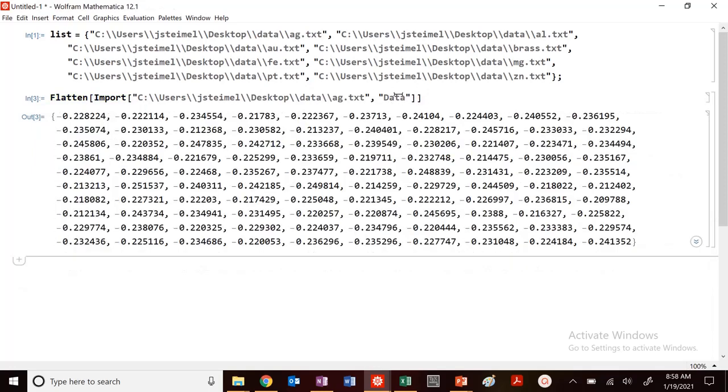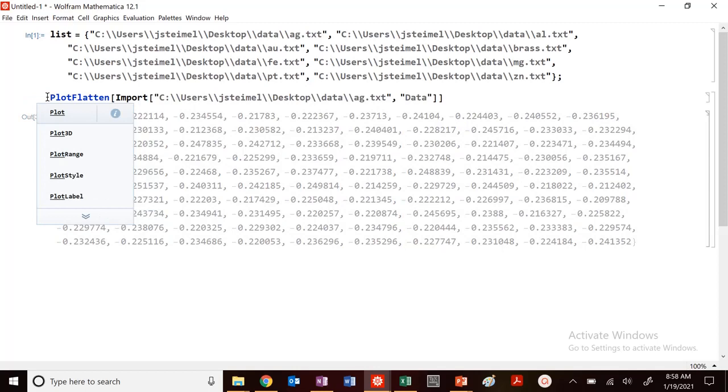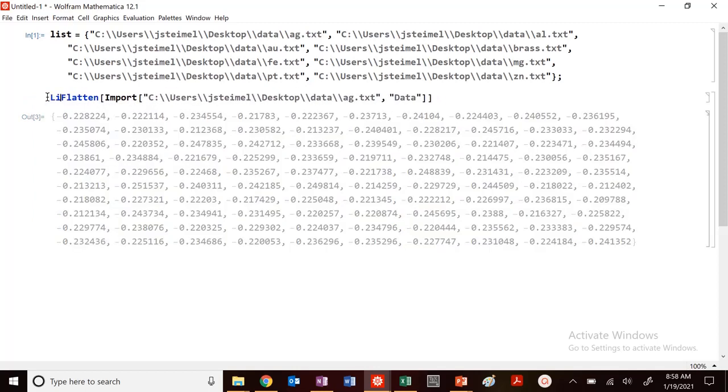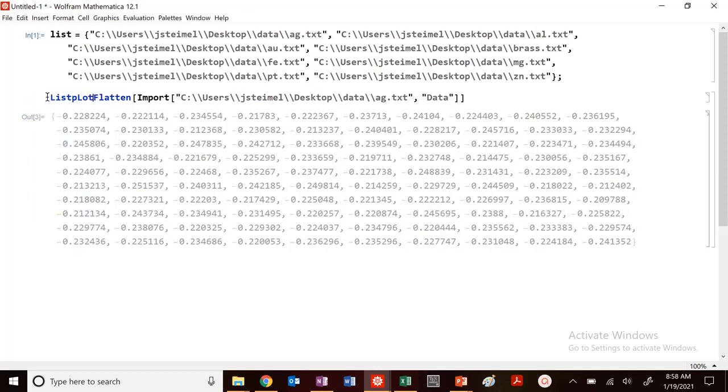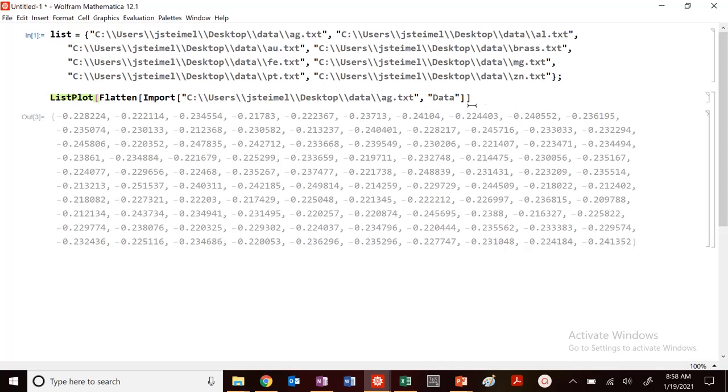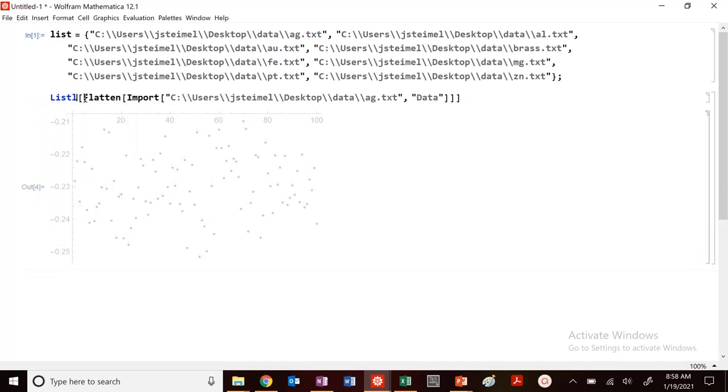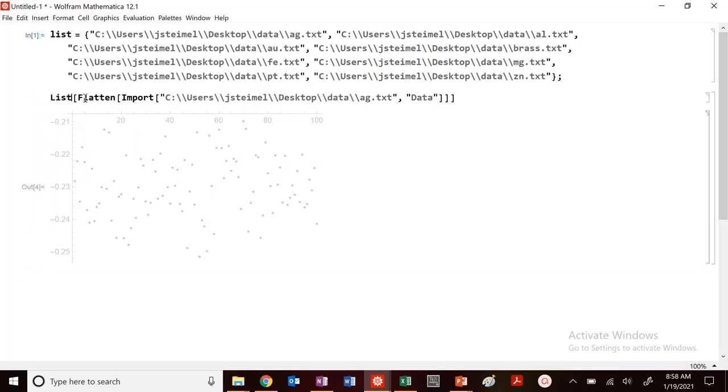So this is actually corrosion data. This is voltage. So we could just plot, list plot this. And we can make the plots look pretty too. But for now, I'm just going to look at the data. We could do a histogram. You could do lots of other procedures. We could do a list line plot,